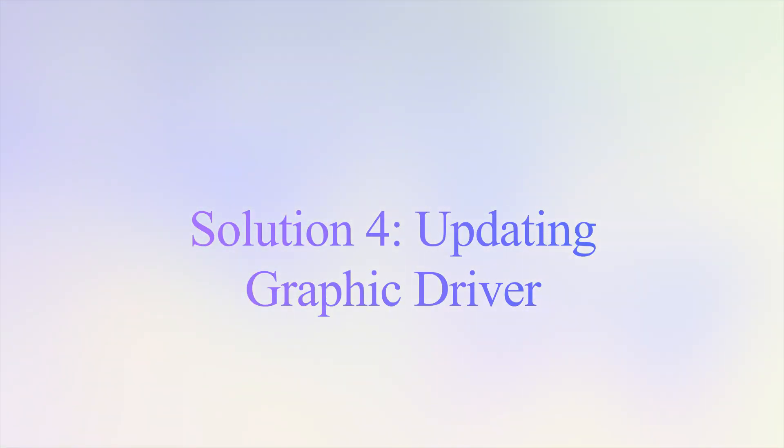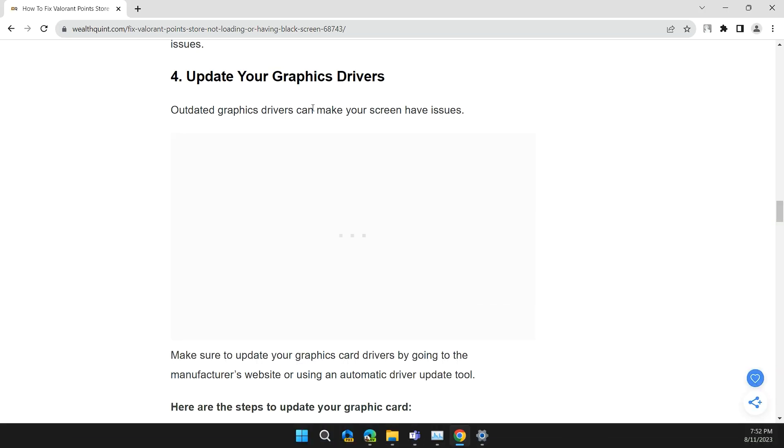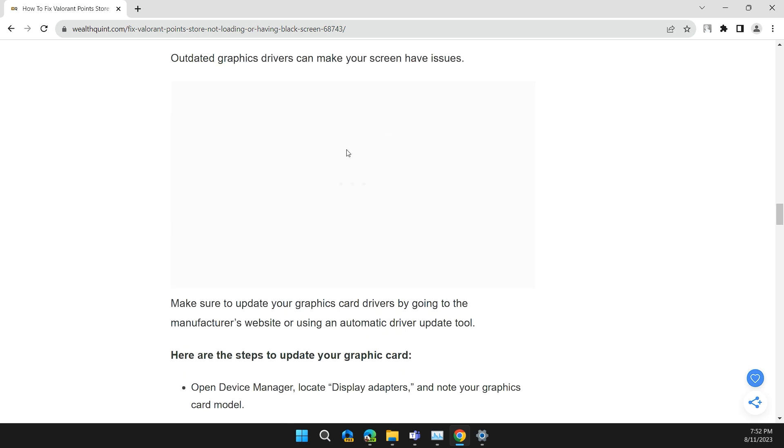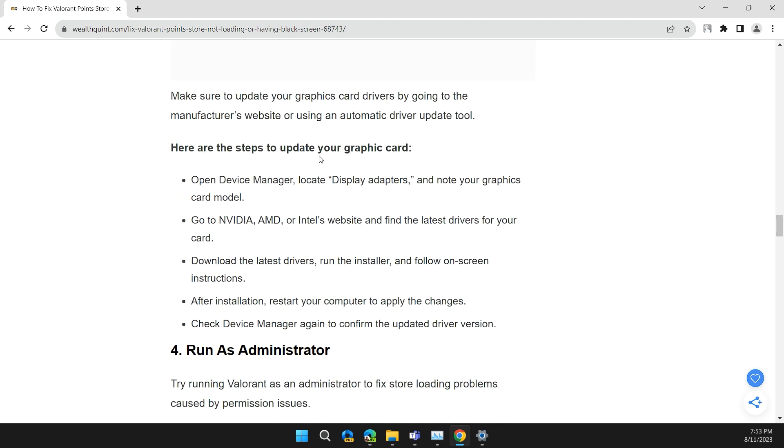Outdated graphic drivers can make your screen have issues. Make sure to update your graphic driver by going to the manufacturer's website or using an automatic driver update tool.